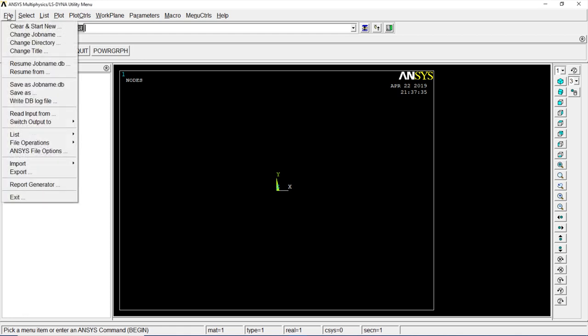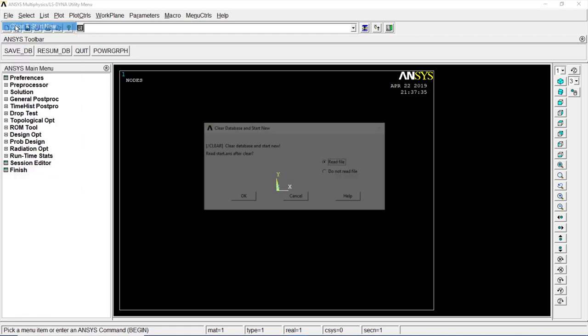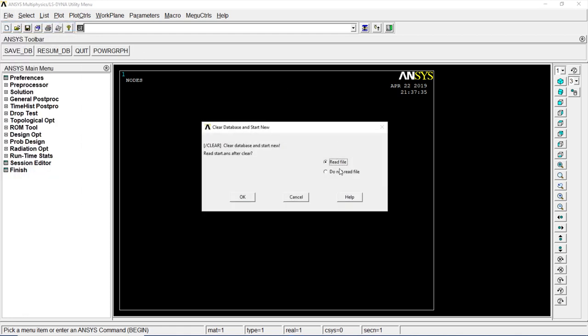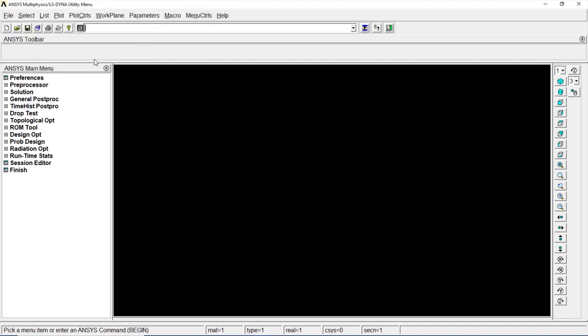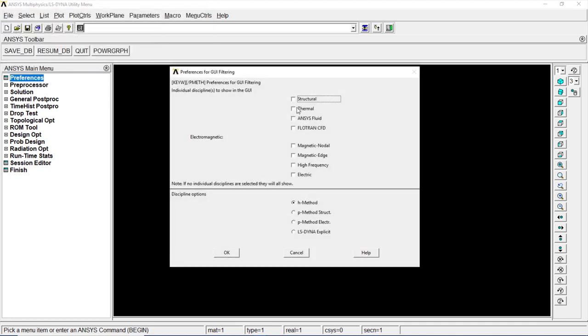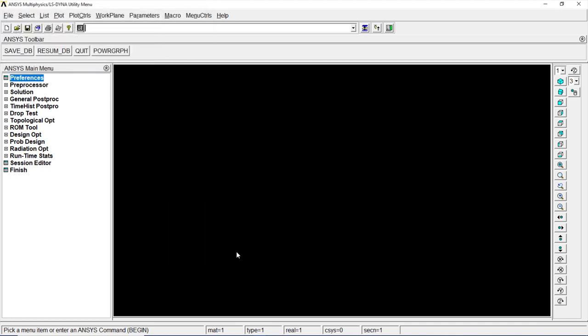Now let's go to file, clear and start new. Click on do not read file. Okay. Yes. Preferences, thermal. Okay.